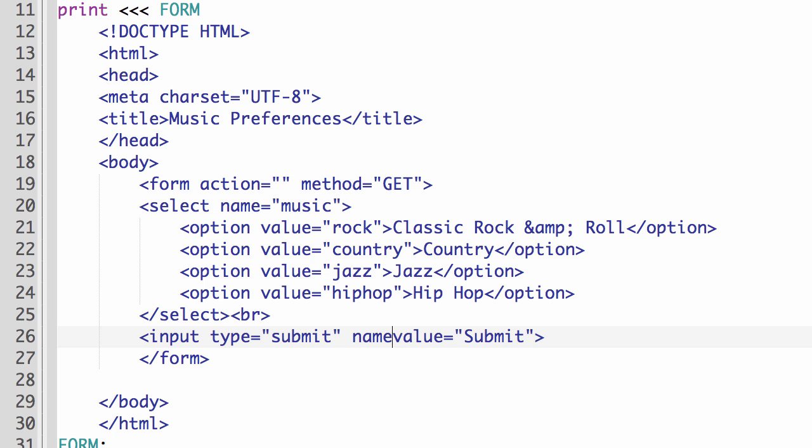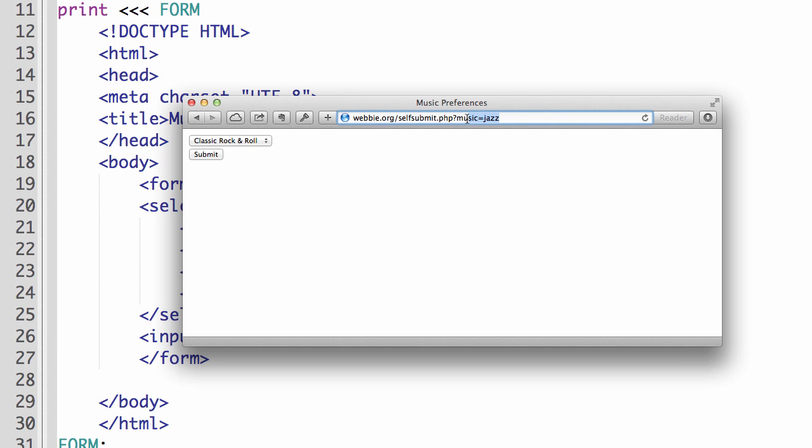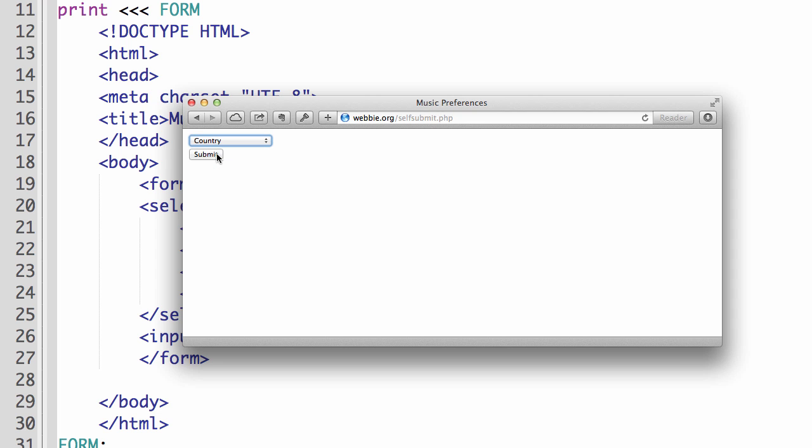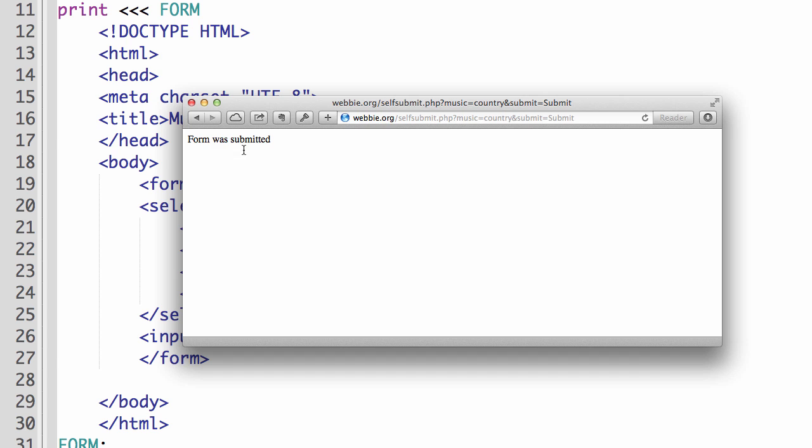But the submit button here, it's easy to forget to leave off the name. So we'll say name equals submit. Right now I'm going to save that and upload it to the server and then we'll test it again. Okay, so I'm just going to take this off and now we'll pick a different one and submit. Okay, now it's working. Form was submitted.